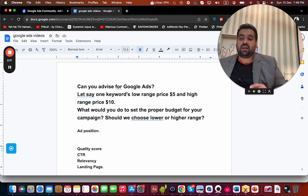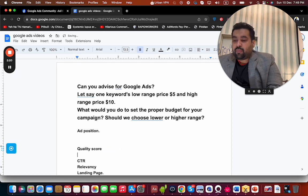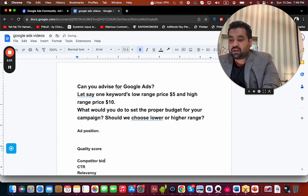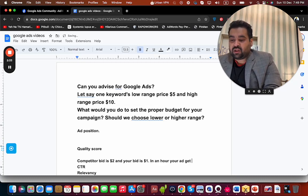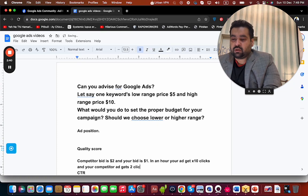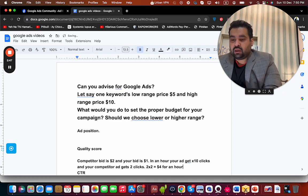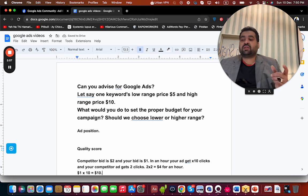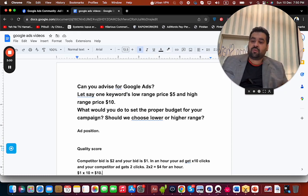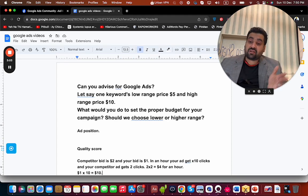Let me explain with numbers. Say your competitor's bid is $2 and your bid is $1. In an hour, your ad gets 10 clicks and your competitor's ad gets 2 clicks. The competitor is paying 2 × $2 = $4 to Google per hour. You're paying $1 × 10 = $10 to Google for the same period. Because your ad is getting more clicks and is more liked, Google will prioritize your ad even at half the bid price, since it's more relevant.